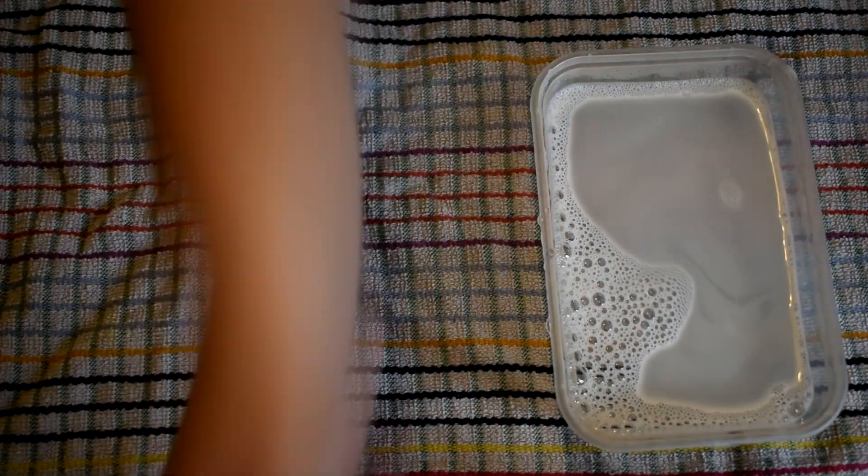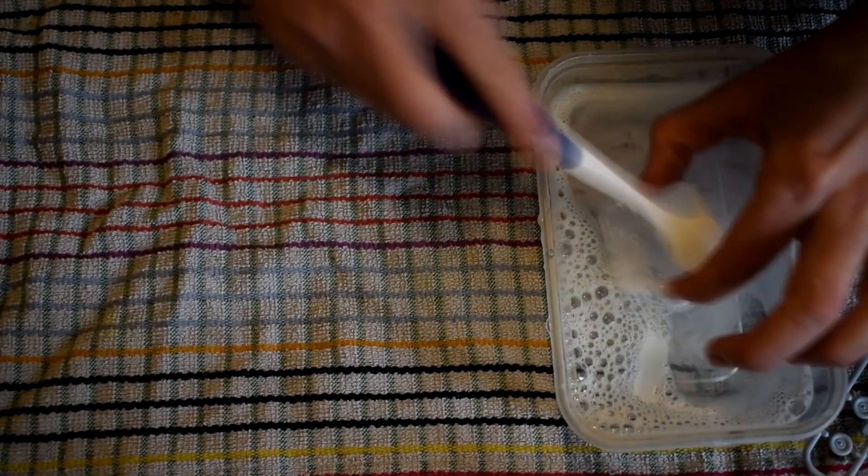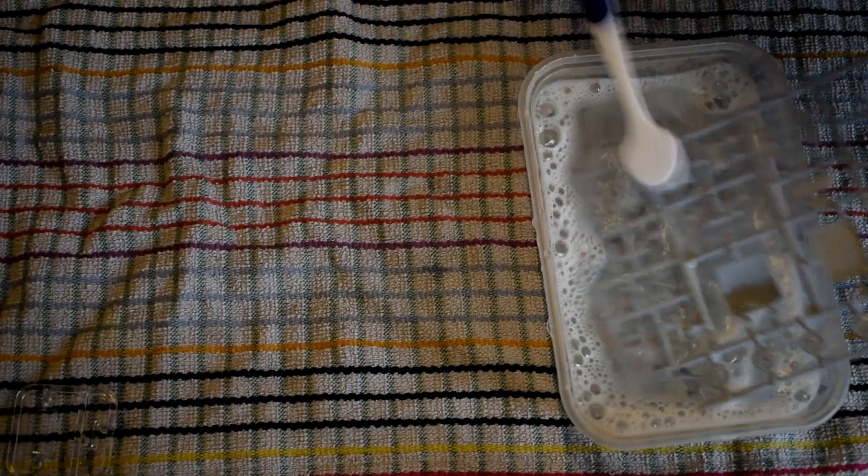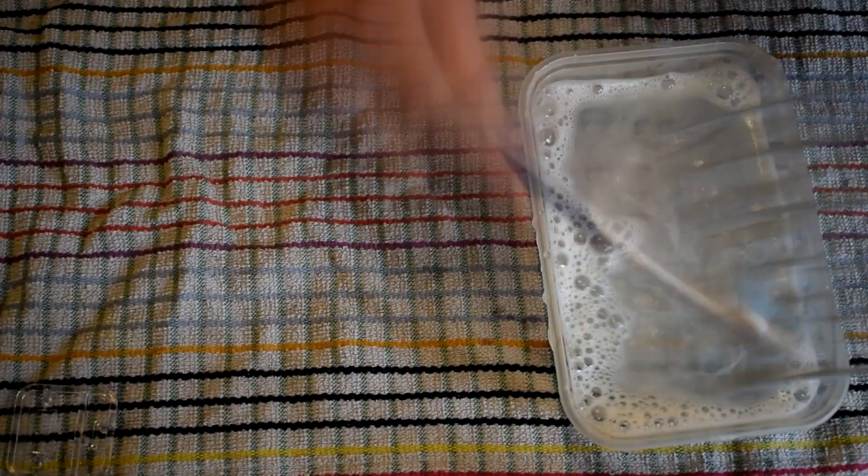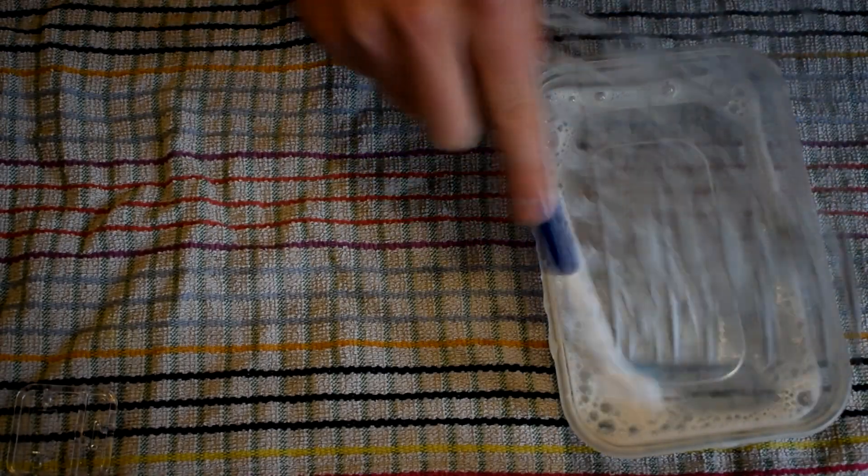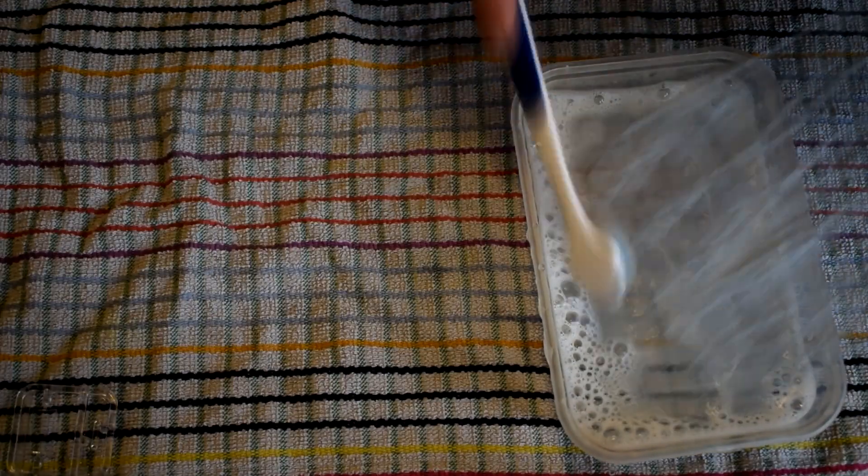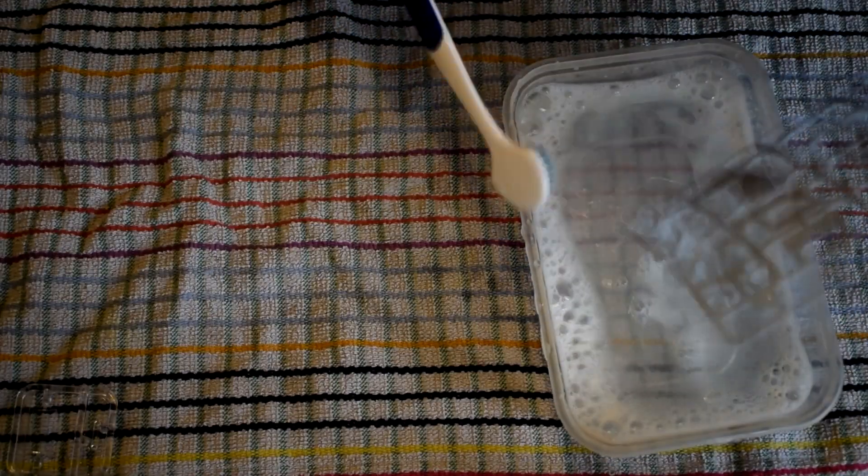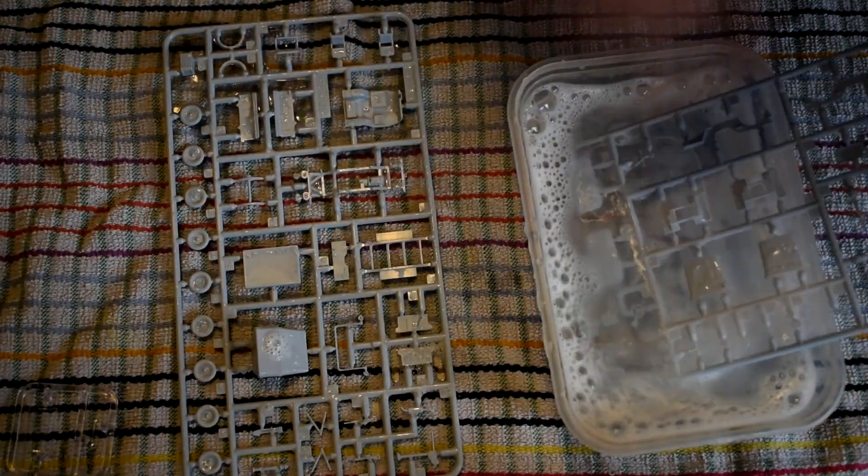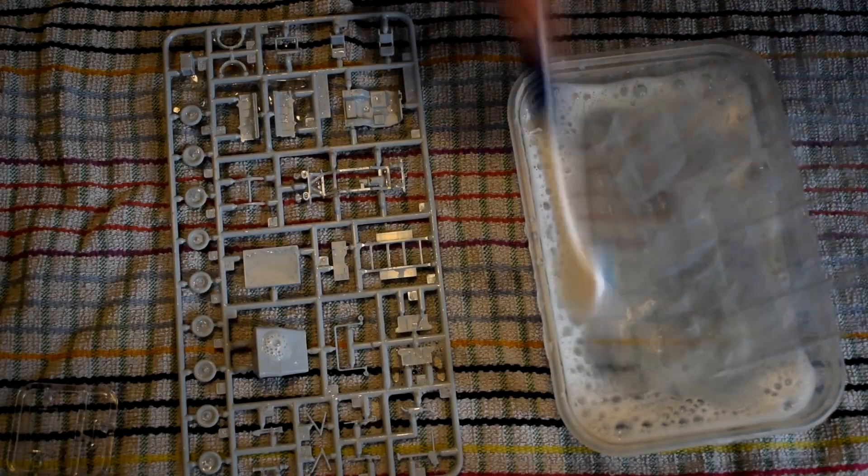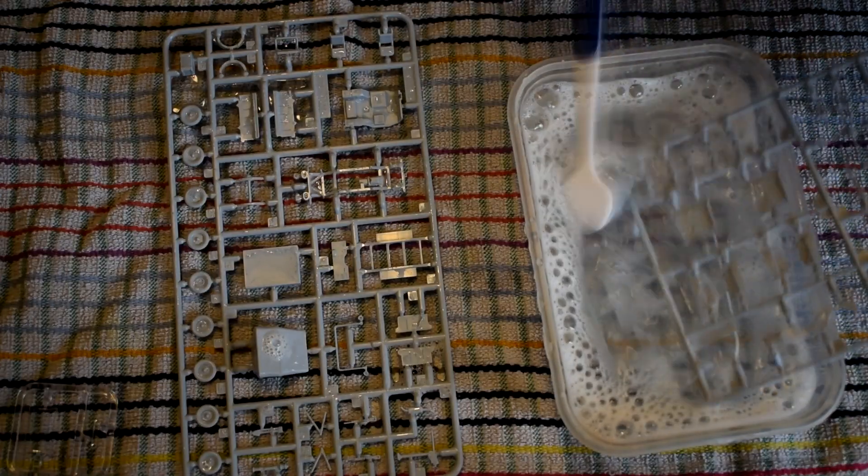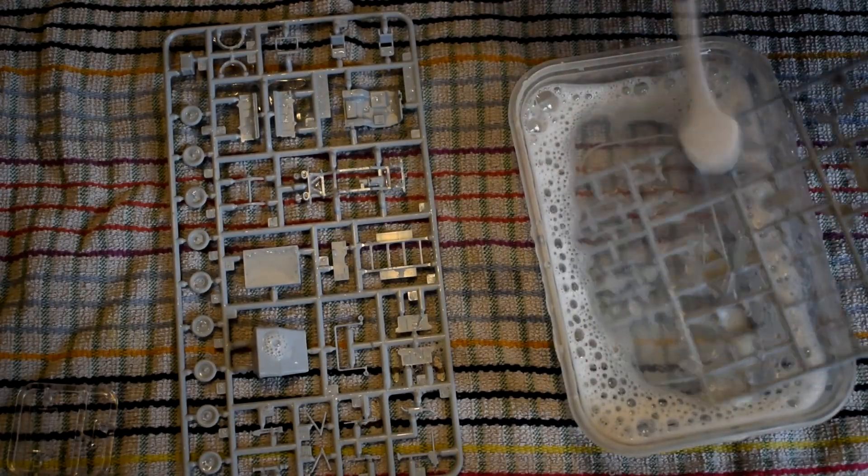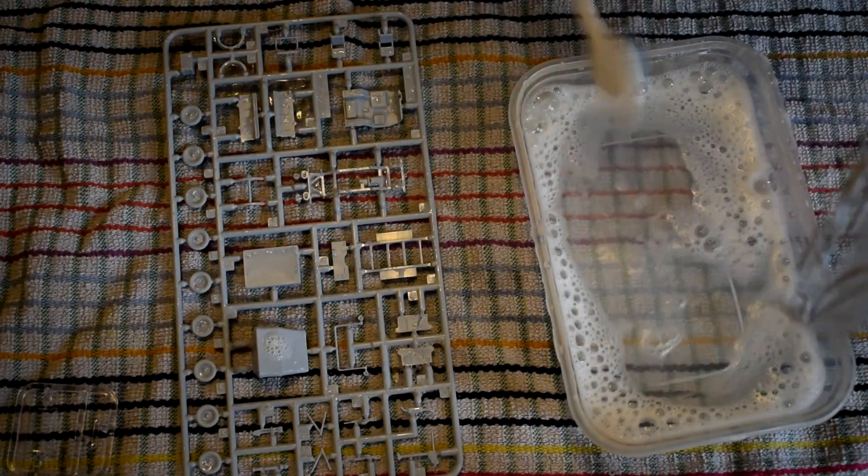I washed all the plastic parts in warm soapy water. This helps to remove any oil or grease left over from the molding process and gives a good clean surface for the paints and cement to stick to. I left the parts to air dry, as rubbing with cloths could introduce fibers that could spoil the paint finish.